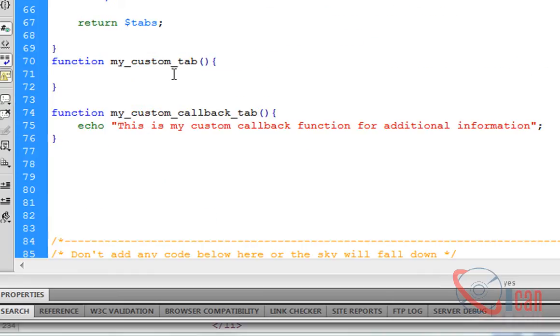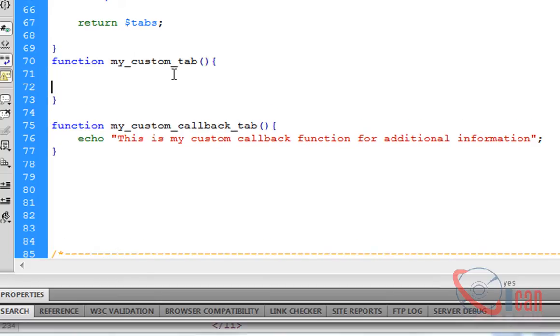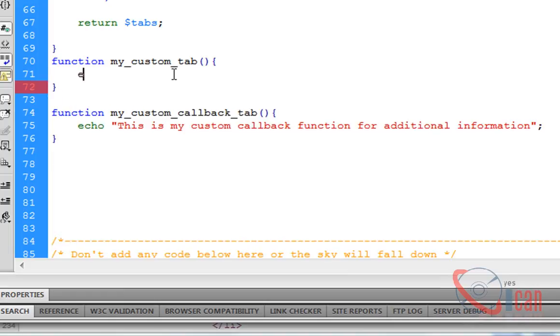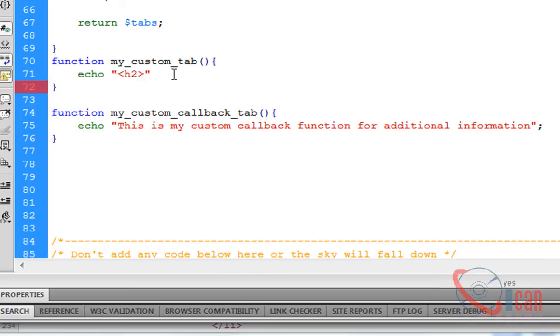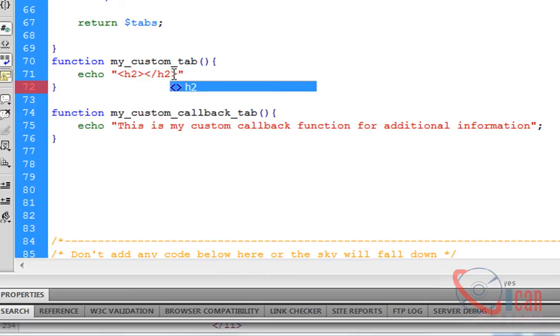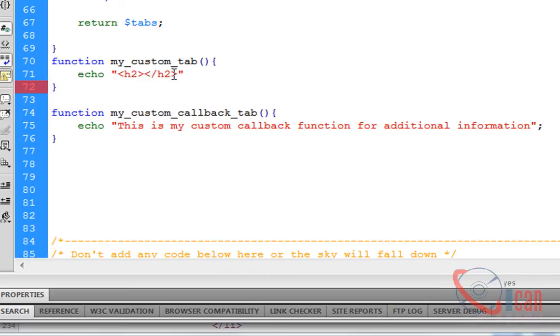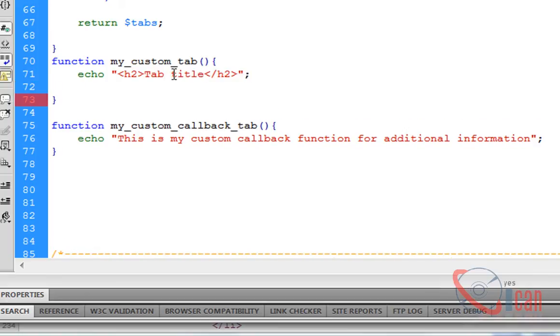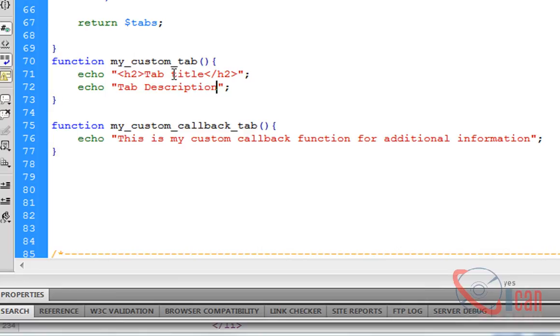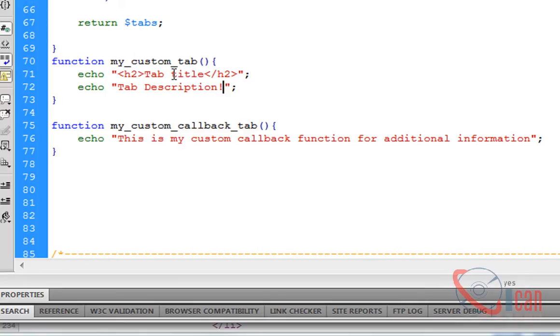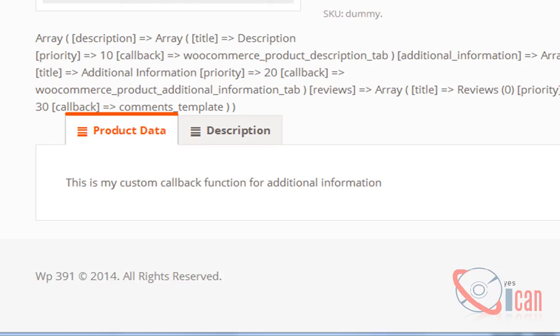We have to create this callback function. Let's add some content here.